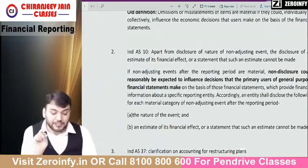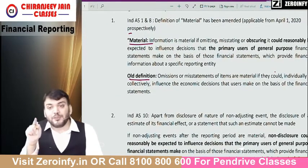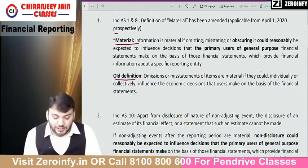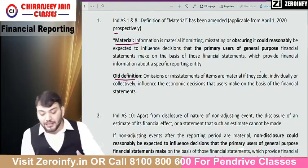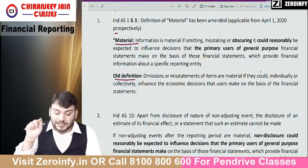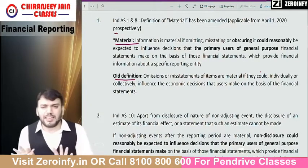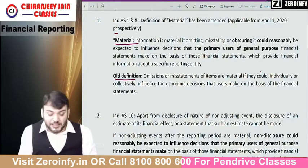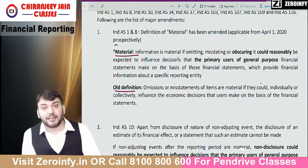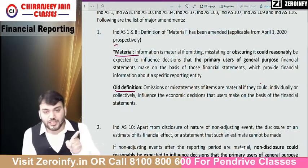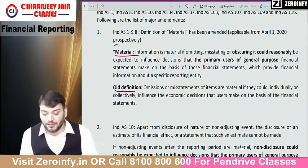Let us understand the amendment in the definition of material. What was the old definition? Omission or misstatement of an item is material if it could influence the economic decision that users make on the basis of financial statements — a very simple definition. Now what definition has been given under the amendment rules? Information is material if omitting, misstatement, or obscuring — one point has been added: obscuring. So what is the meaning of obscuring? If any information is not explained properly — it is not an omission, it is not a misstatement, but it is not explained properly — then also it will be considered material.